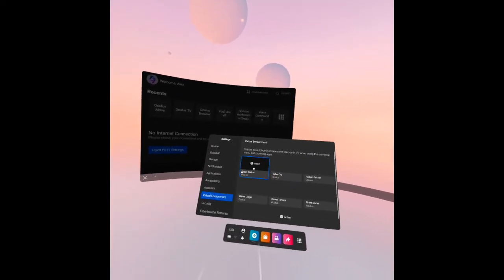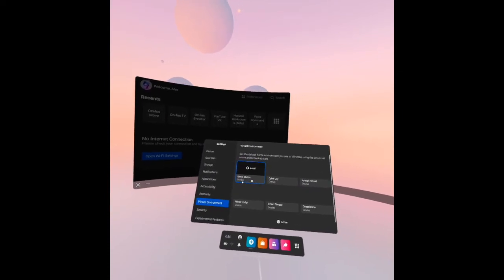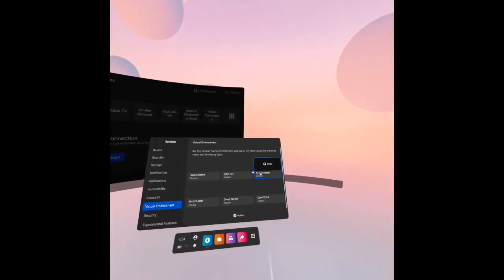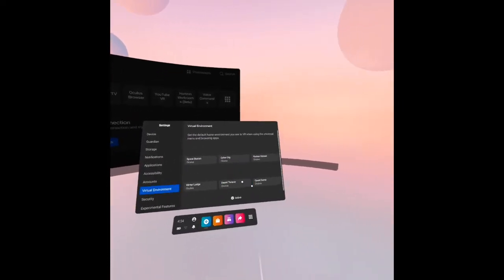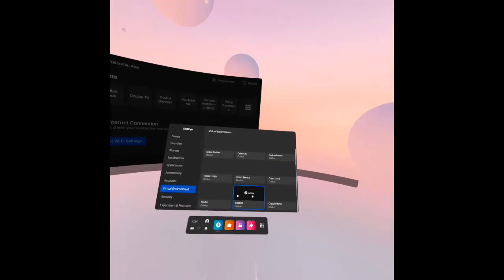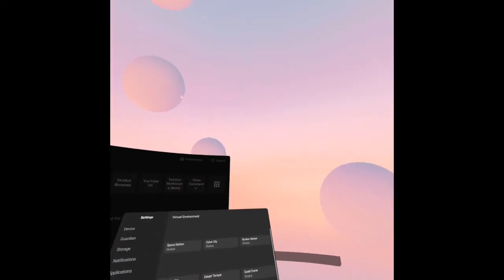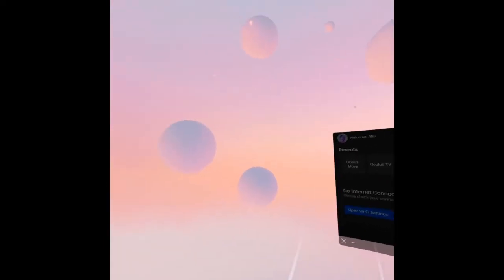We have here space station Oculus, cyber city, and so on. What is active now is the bubbles Oculus. You can see our surroundings, you can see some bubbles there, looks like circles that are floating through the space. Yeah, because bubbles is active here.